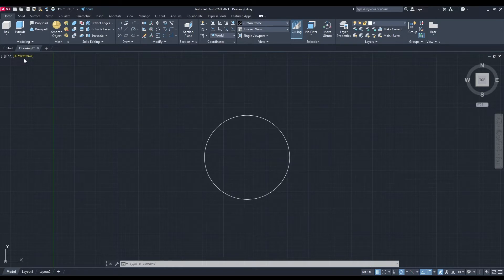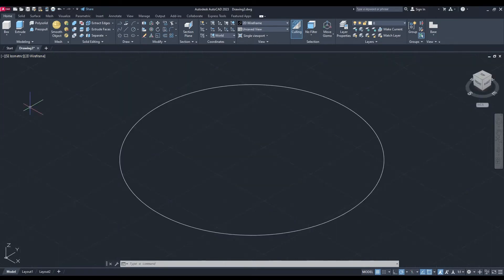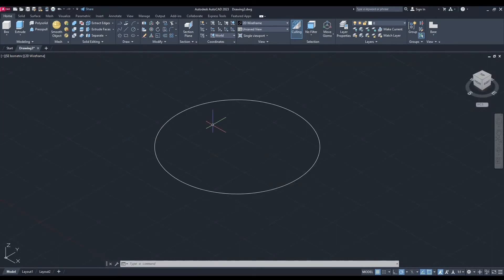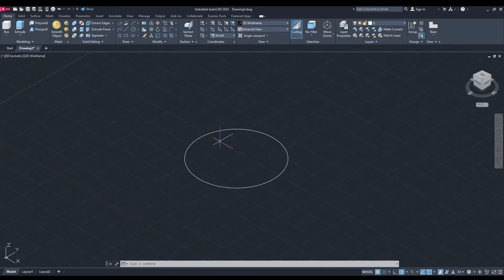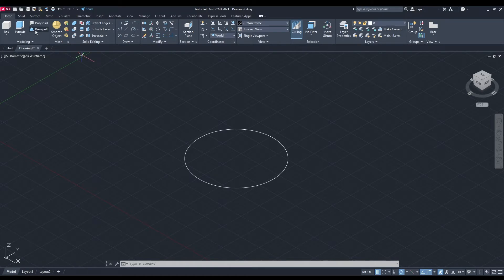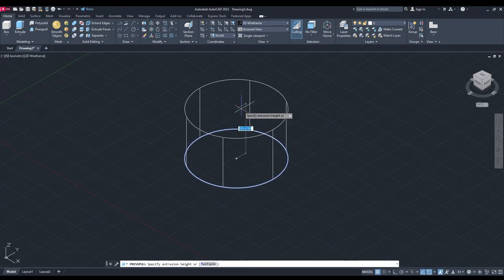Now I'm going to change my view to southeast isometric and I'm going to press pull it. So press pull at the top, or you can type it in, and I'm going to pull this up.